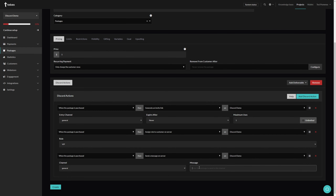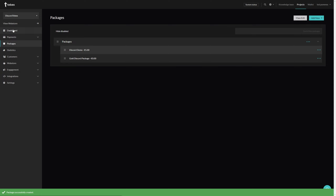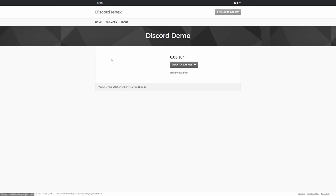Let's give that a try. A little generic as an example, but: 'Hello' followed by the Discord ID tag which will ping them, then 'welcome to the community.' Let's click on create. It says 'package successfully created.'